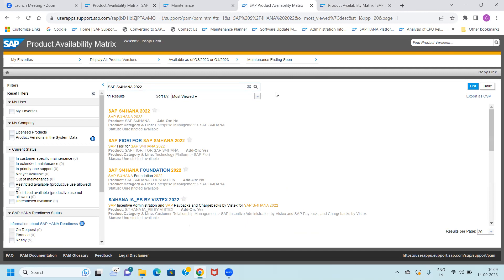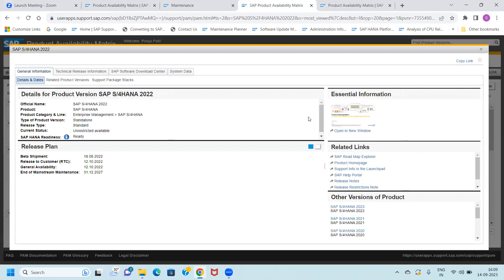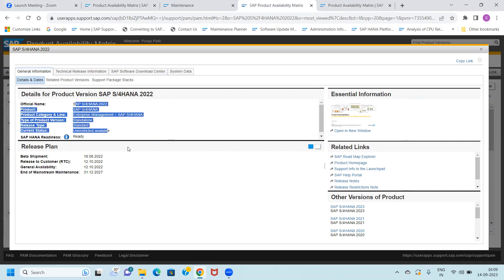Then what is the next step you have to do? You just click on it. Once you click here, every information about this product will be right at the front of your screen. Let us see — you have the general information section.